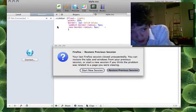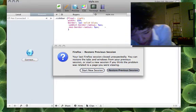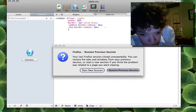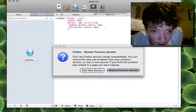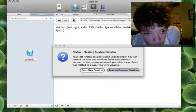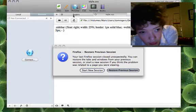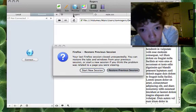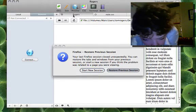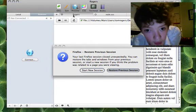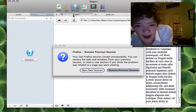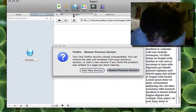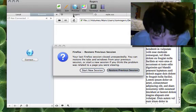So we're going to save that. We're going to go back and we're going to refresh. And we see that it's gone rounded edges.